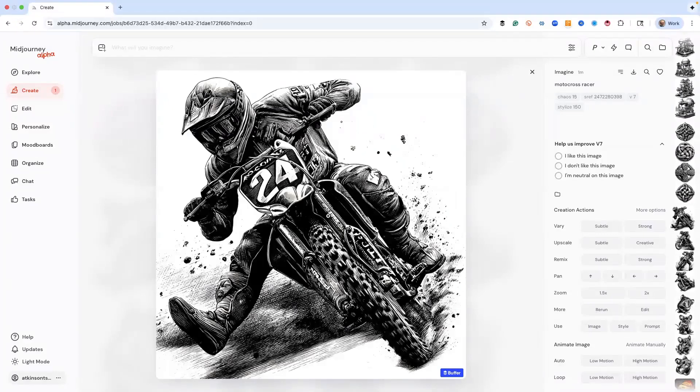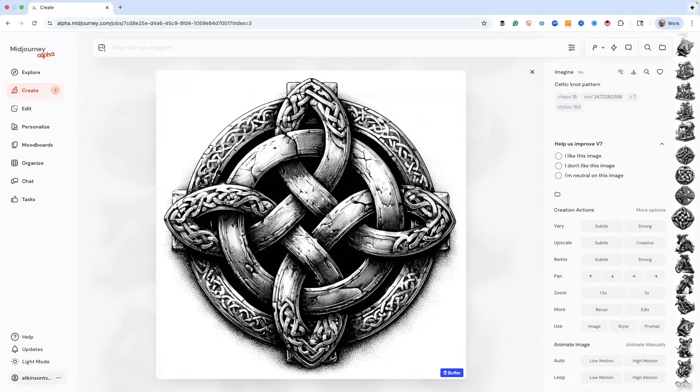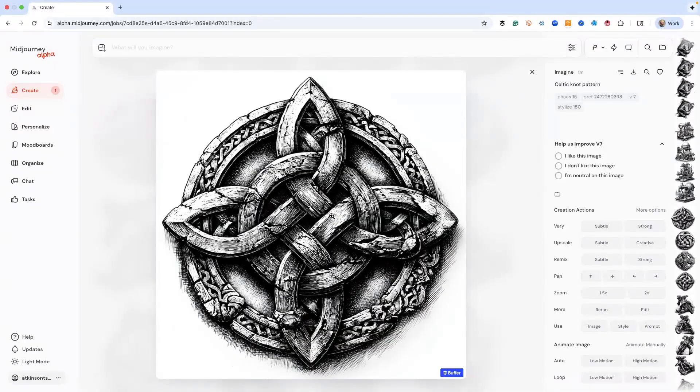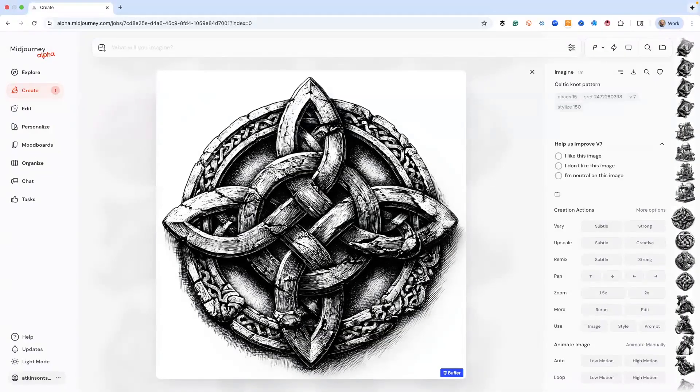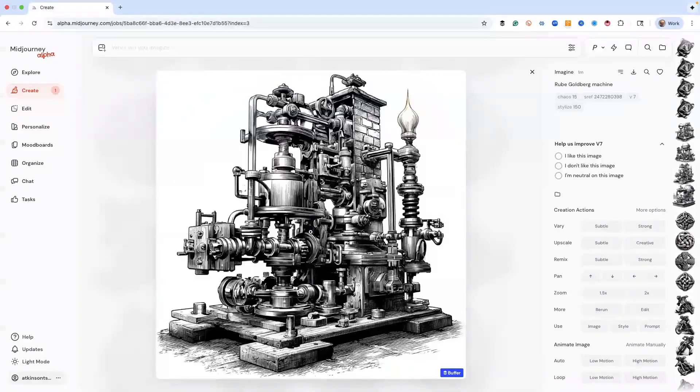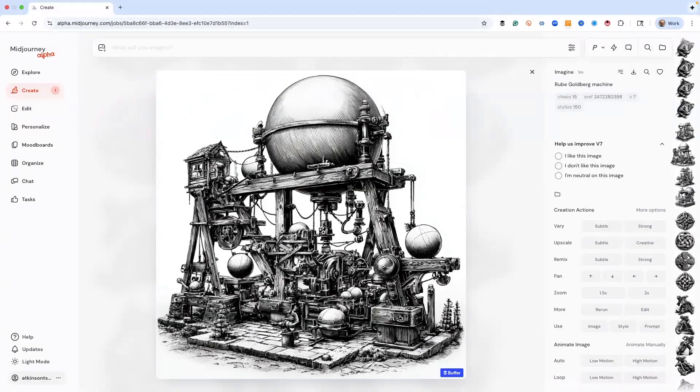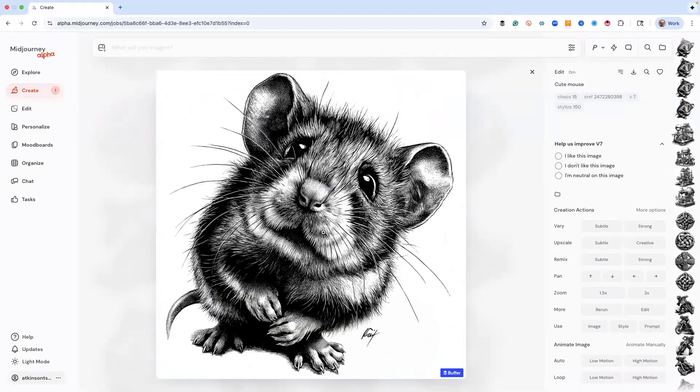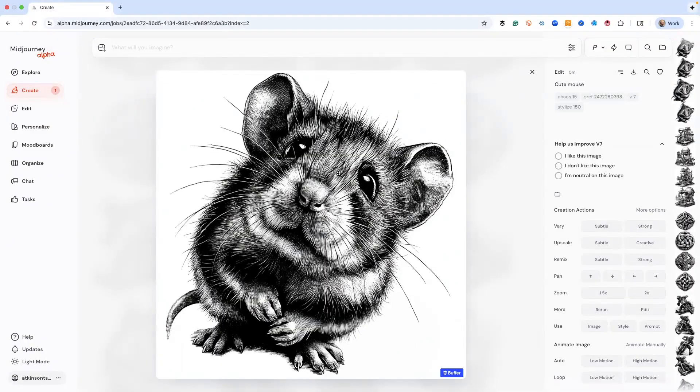Here's our Celtic knot, just amazing. And again we didn't give it any direction, we're just letting it do its thing. And then here's our little machine, Rube Goldberg machine, just kind of a fake thing.